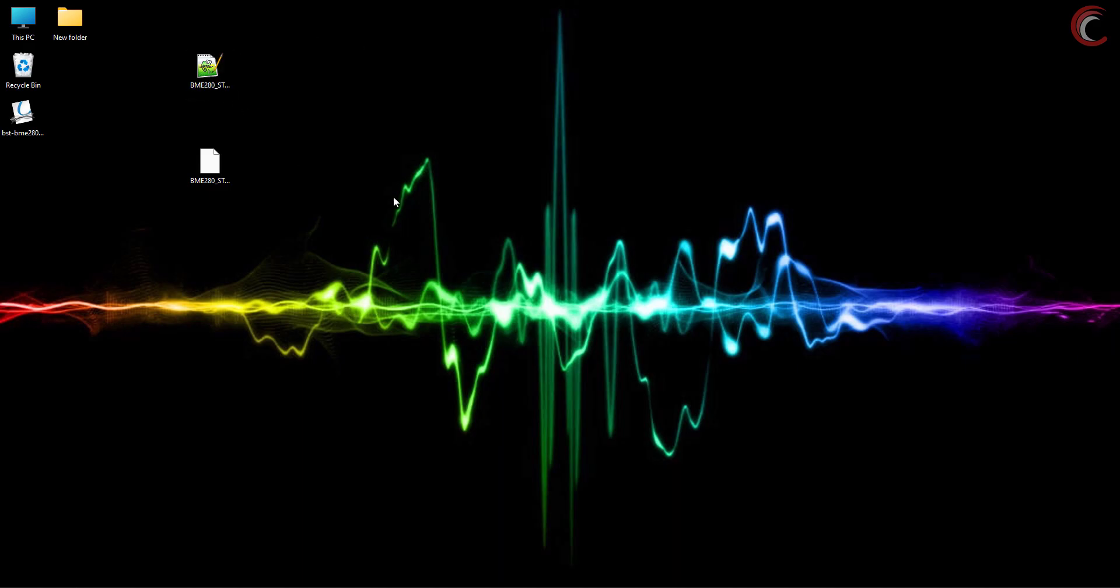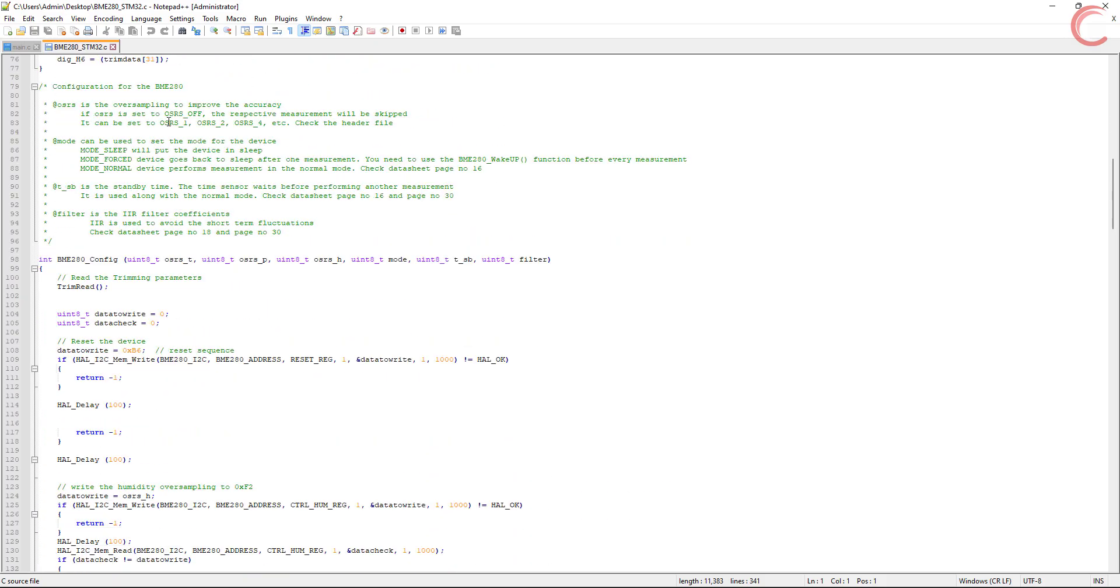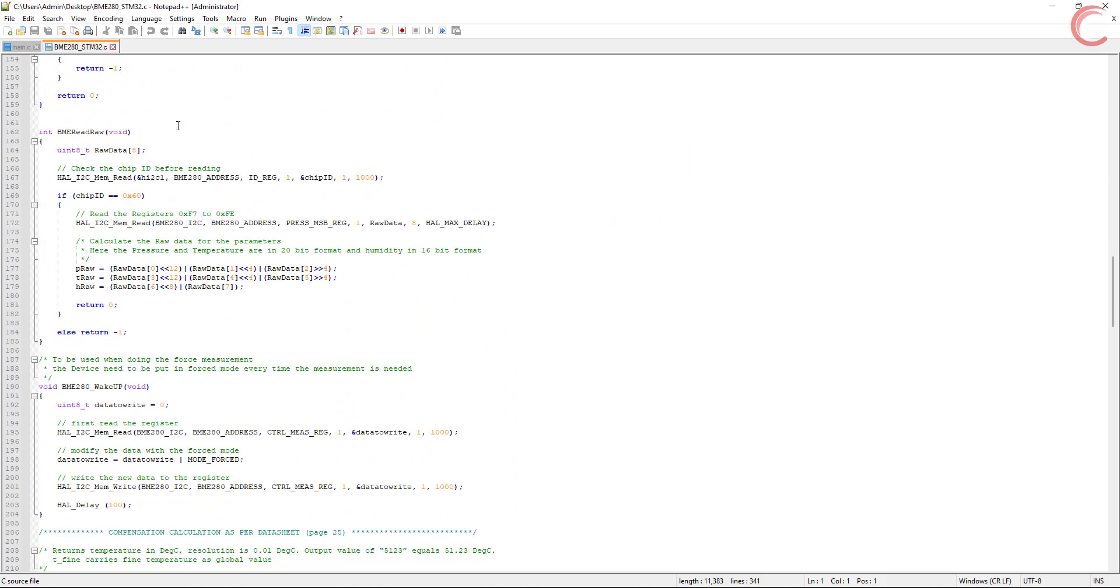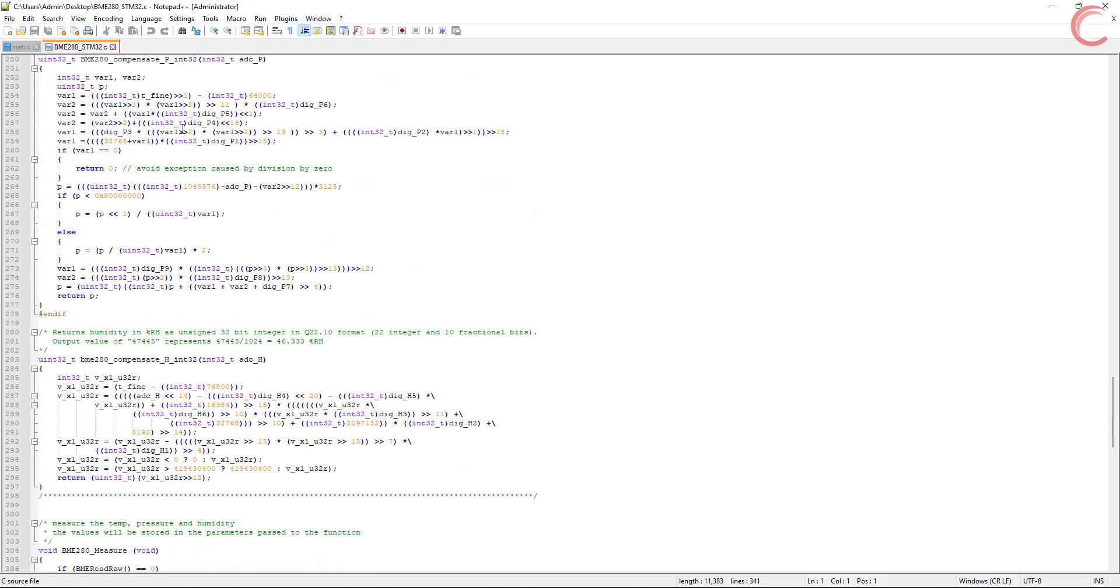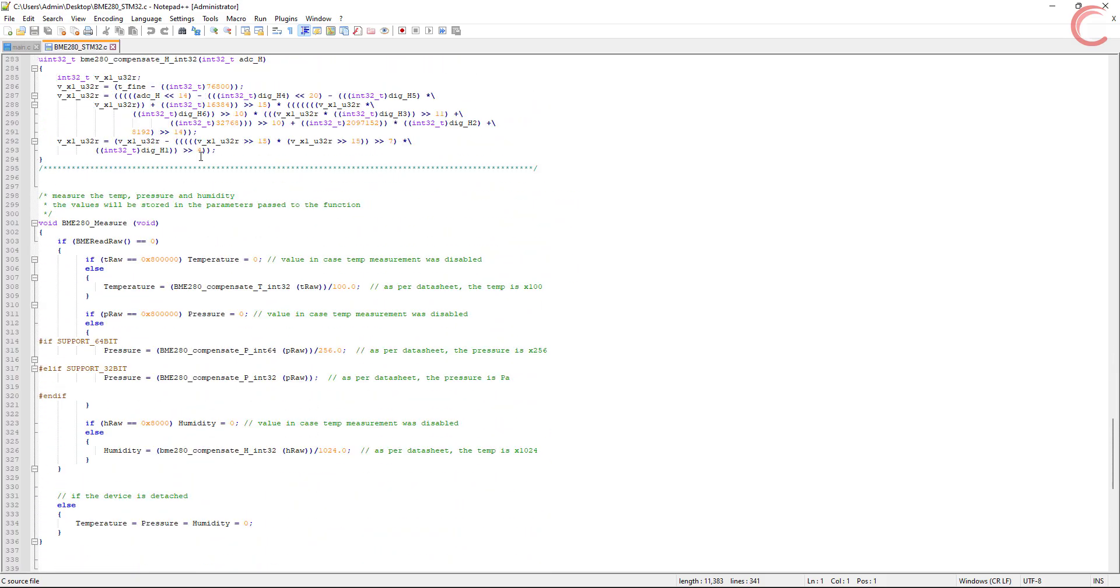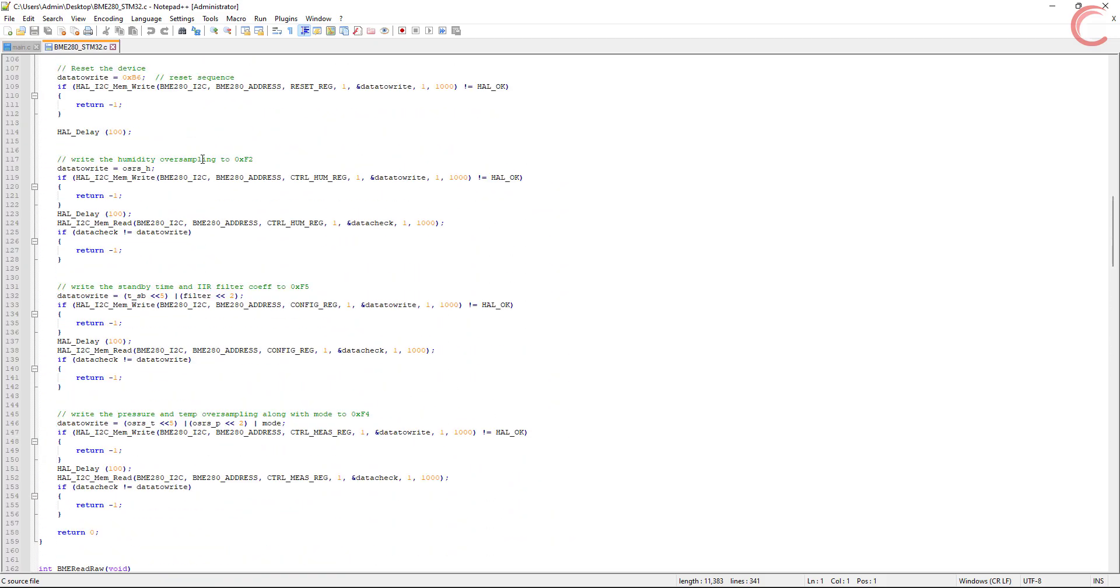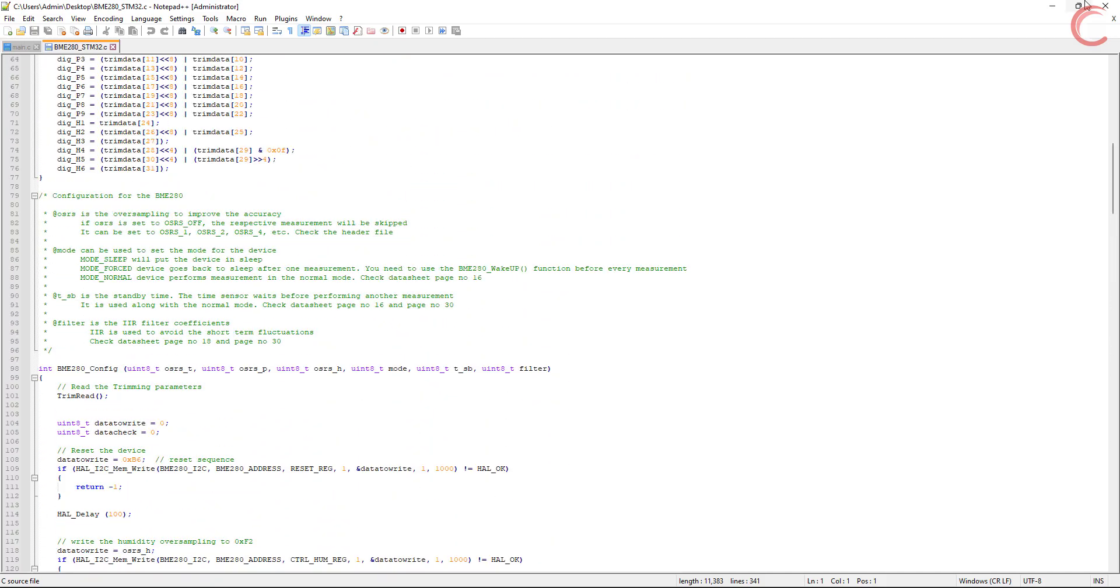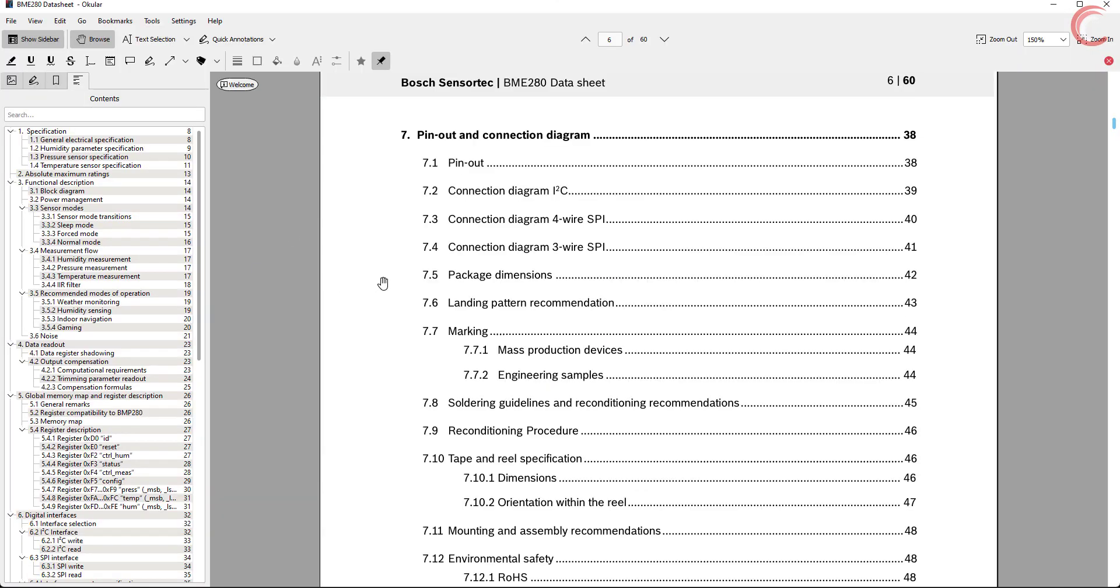As we progress along the video, I will also explain the code, and how you can write one yourself using the datasheet. The library covers a lot of things, but there are still few things which you need to manually implement. So watch the video carefully, as you might need to make changes in the library, based on what requirements you have from the sensor.